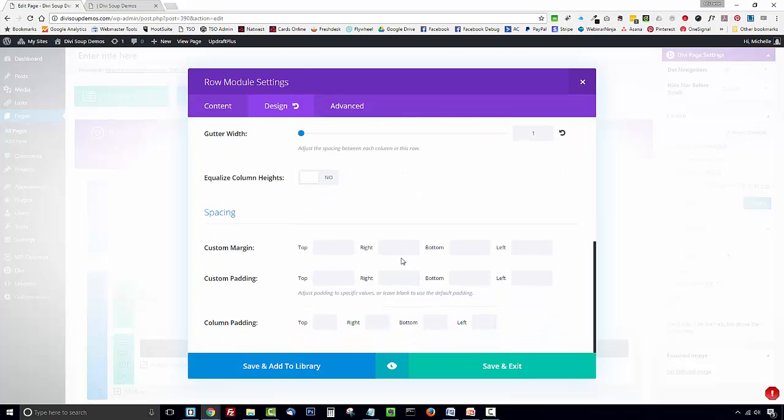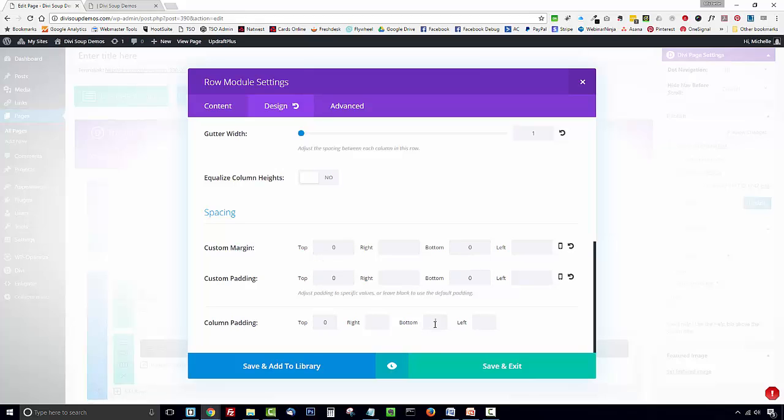Scroll down a bit further and in the spacing section you're going to set the top and bottom fields for custom margin, custom padding and column padding all to zero and save and exit.